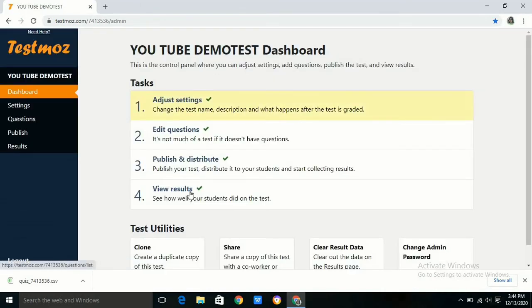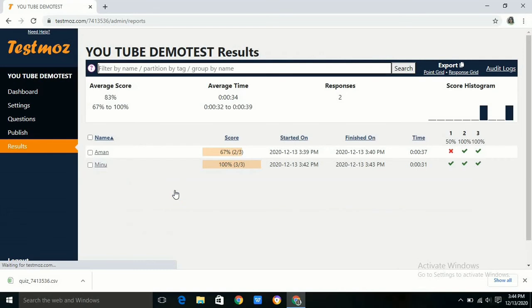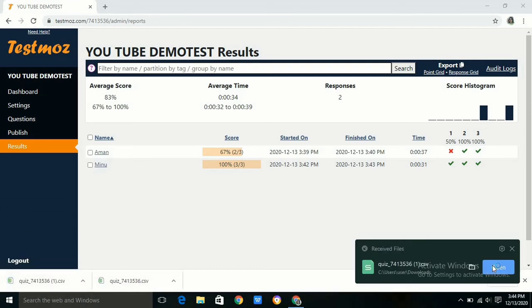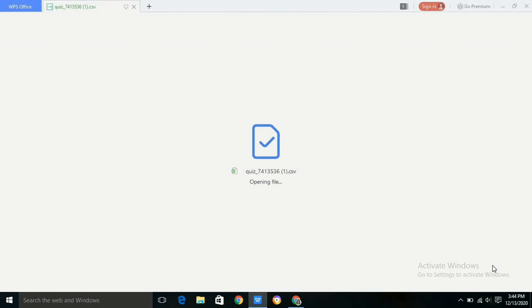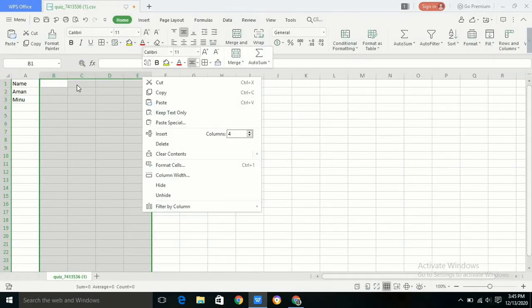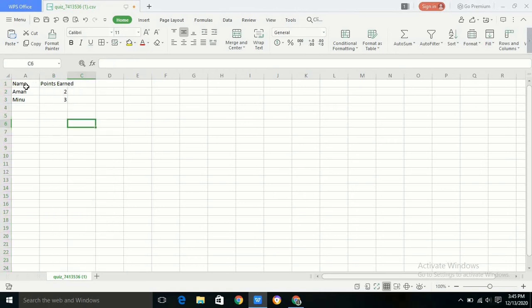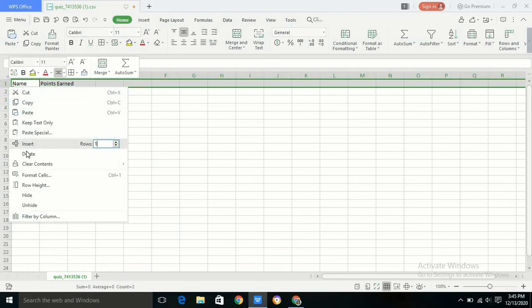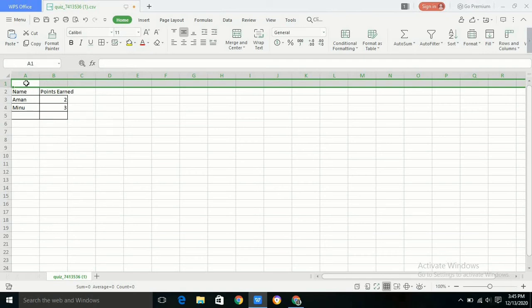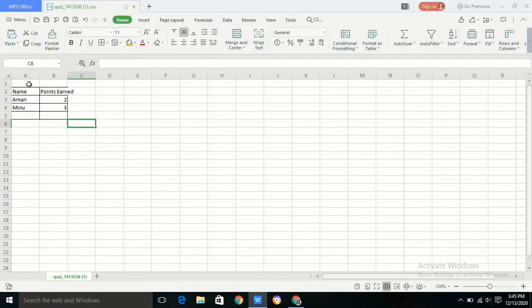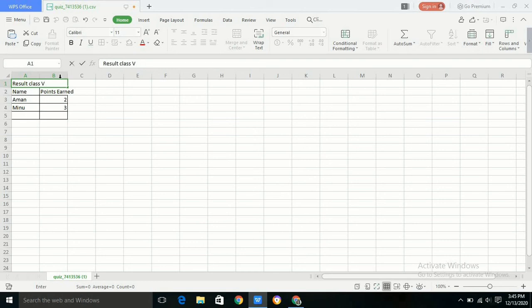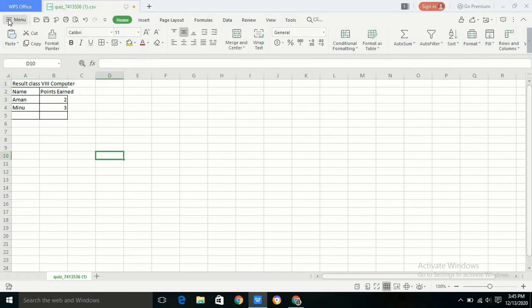Now after logging in as administrator we can see the results of two students, one is Amoung and the second one is Menu. Again we can click on response grid. We will get the file in Excel form. This time if we want to make that file usable, for example we can remove all unwanted columns. If we want to put any heading above it such as result of FA3, anything you want, then we can write it above the test and again we can save it with another name.